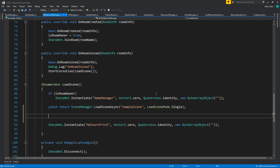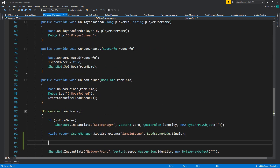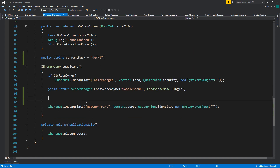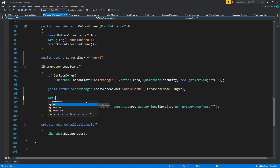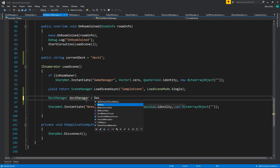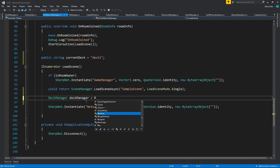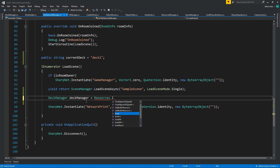To do this, first of all we need to know which deck we're going to be using. I'm going to cheat a little bit and put a public string called 'current deck' — let's call this 'deck one'. We know we're going to name it 'deck one'. Then I'm going to find my deck manager and load it again from Resources.Load.